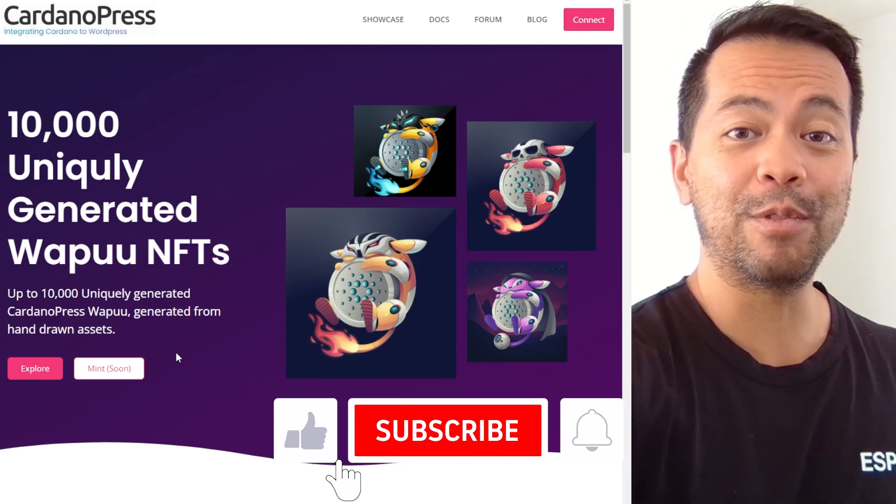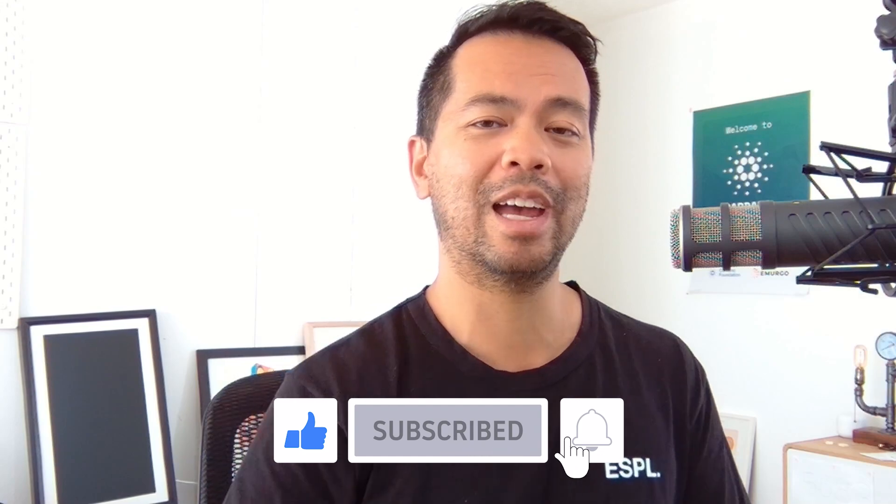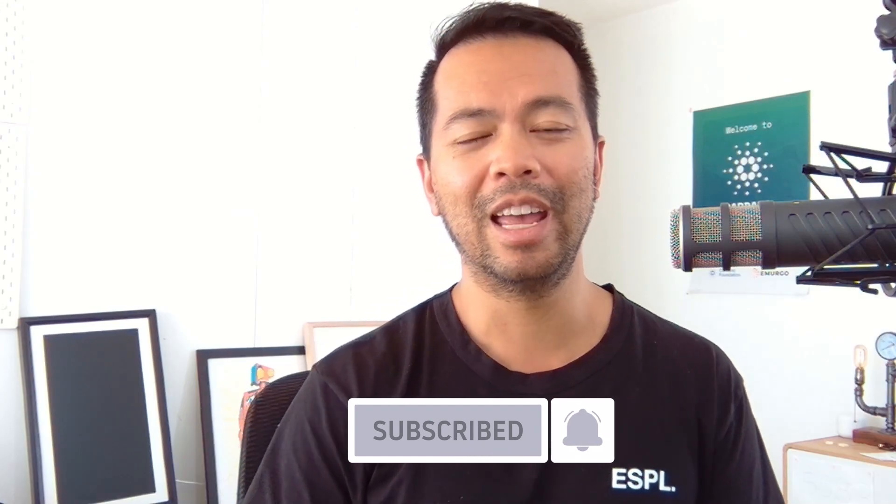So that's it. If you want to find out more, you can check out our website at cardanopress.io. And I'll see you in the next video.